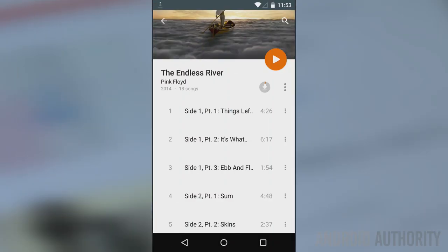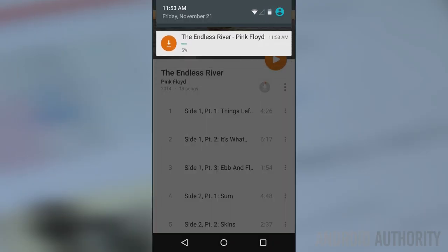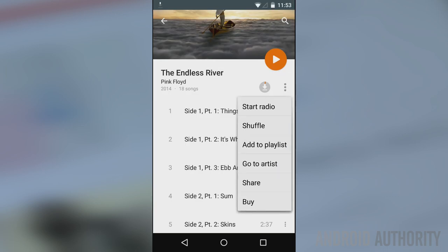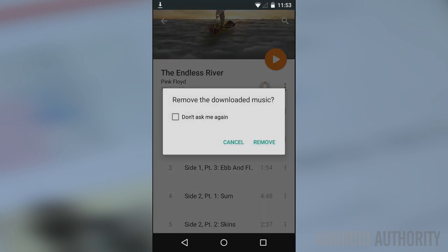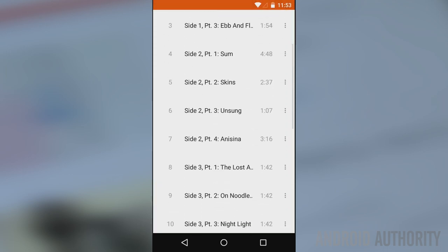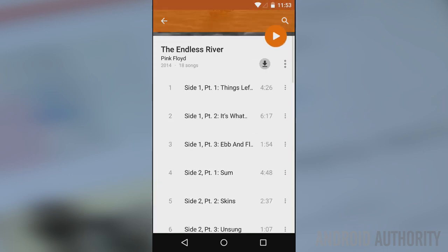We're actually surprised at the lack of integration between Play Music and Music Key. Word around the digital water cooler is that more integration is coming, such as YouTube recommendations in the Play Music app, but for now Music Key is only in YouTube and Play Music is only in Play Music.